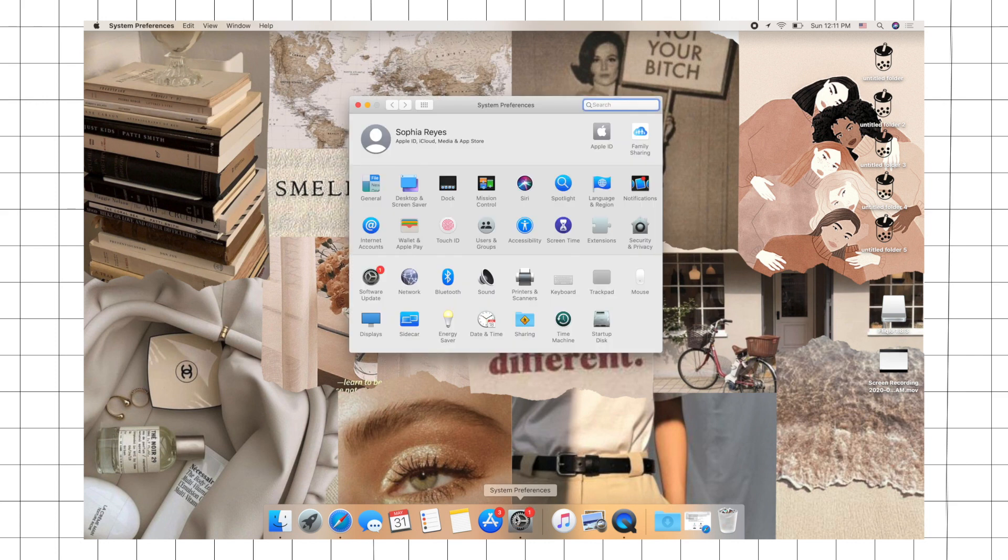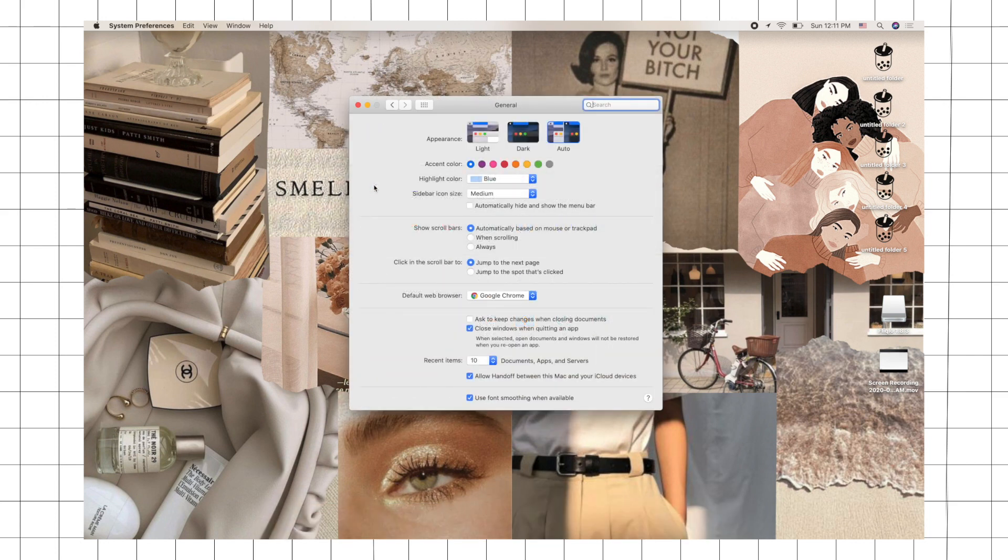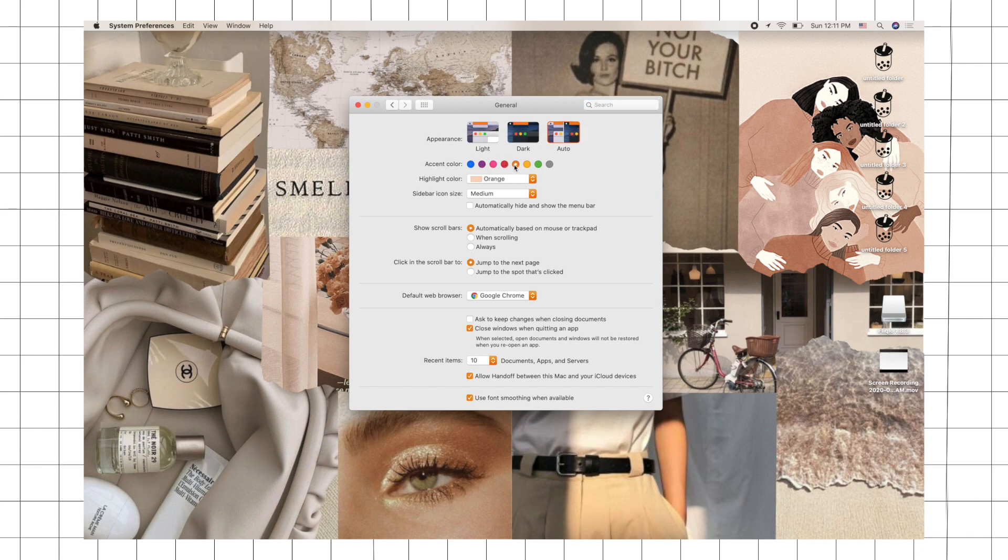If you want to change the accent colors, just go to System Preferences, hit General, and then you'll have some colors that you can choose from instead of just blue, which is the default color.